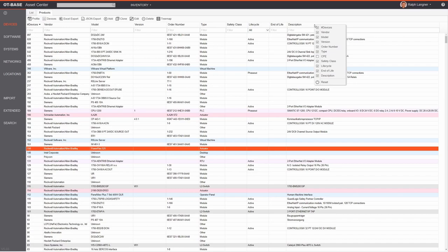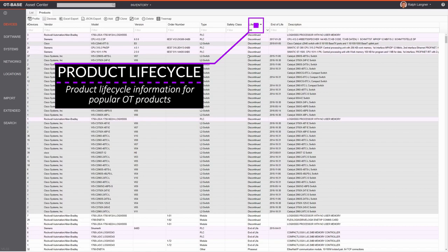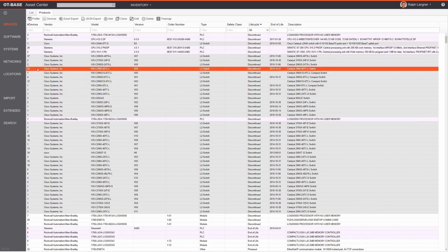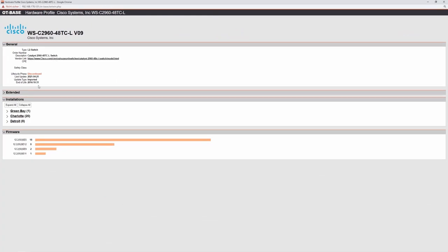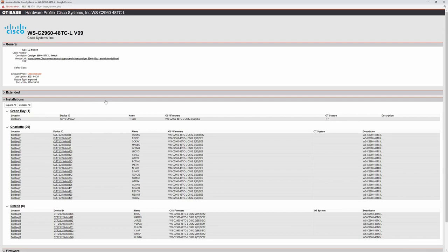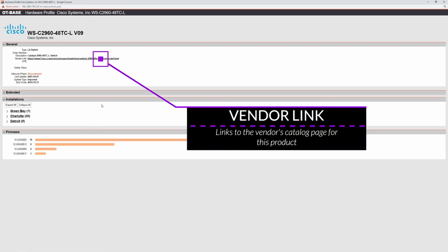A particularly useful column is the lifecycle column — clicking it resorts the table by lifecycle information. For example, inspecting a Cisco Catalyst 2960-48TC-L by double-clicking shows that this model is discontinued and also shows where those discontinued devices are installed, which is valuable for obsolescence management. You can get additional vendor information by clicking the vendor link automatically provided by OTBase, which takes you directly to the vendor's product site.